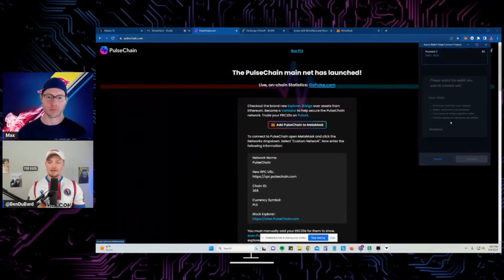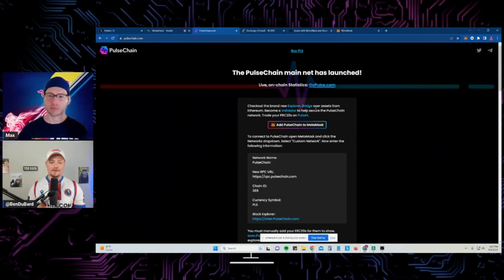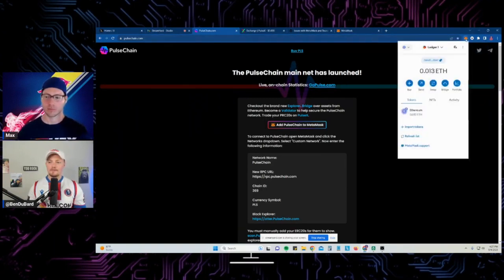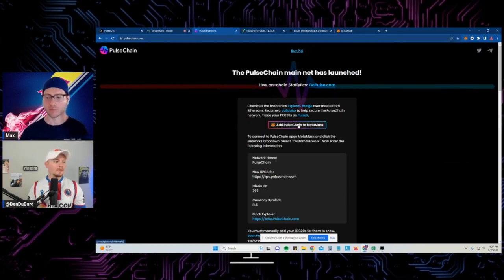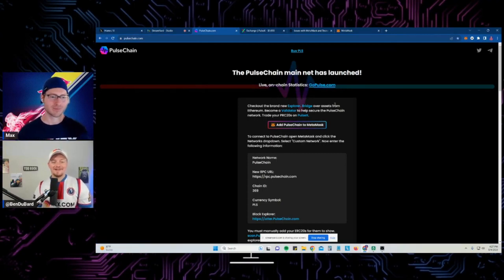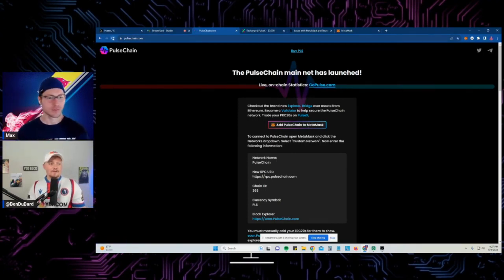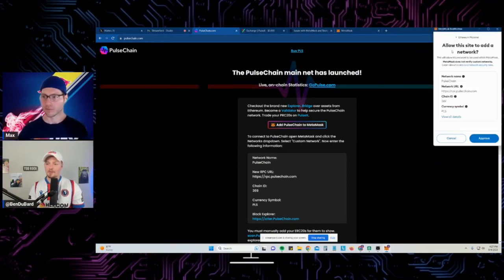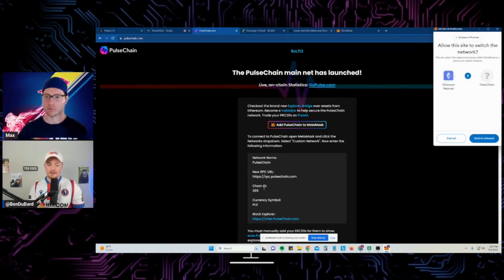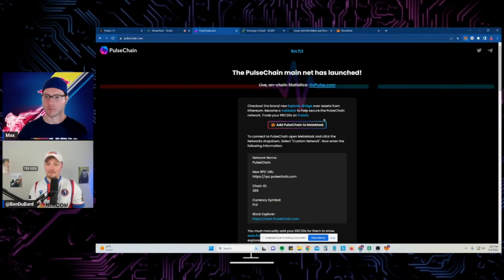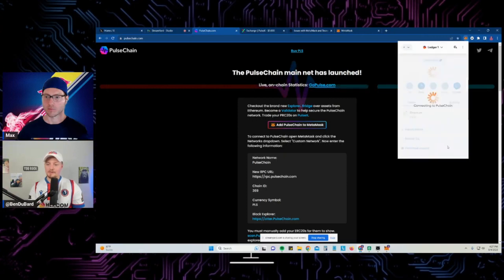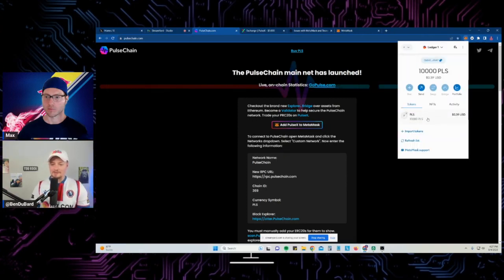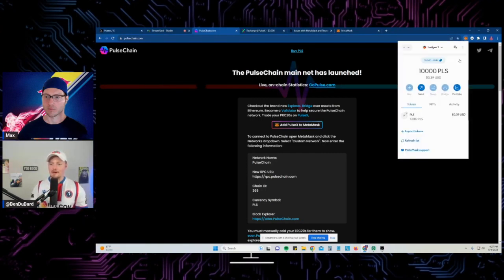I go to PulseChain.com and click 'Add PulseChain to MetaMask.' After a refresh it prompts me: 'Do you want to allow this site to add a network?' — this is the PulseChain network. You can also add it manually, but clicking here is easier. Now I've switched networks to PulseChain and I can see I have 10,000 PULSE tokens. You can switch networks from the top of MetaMask.